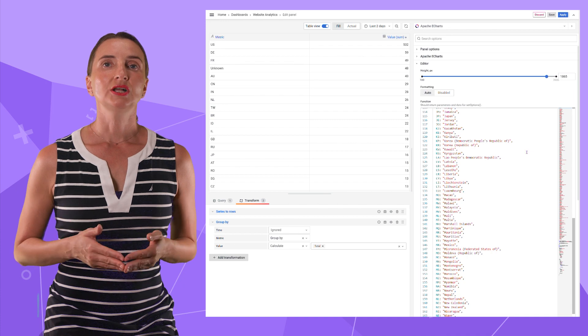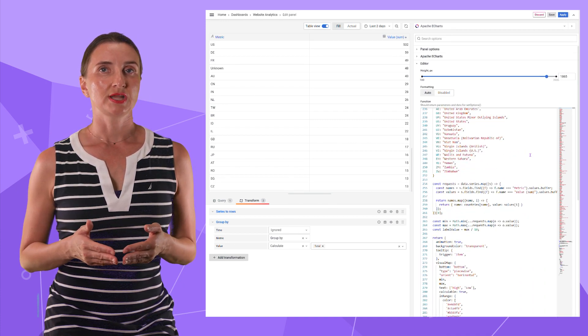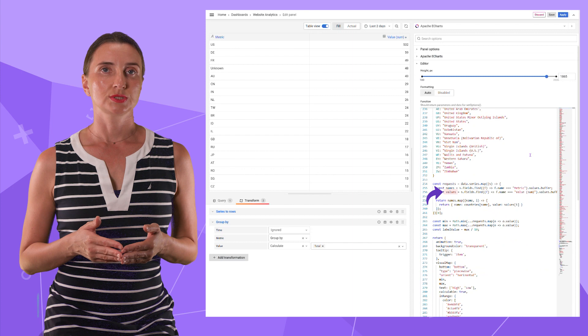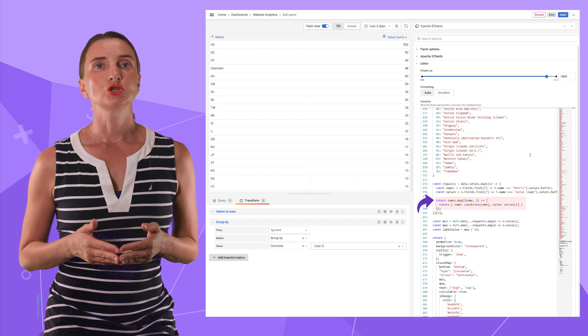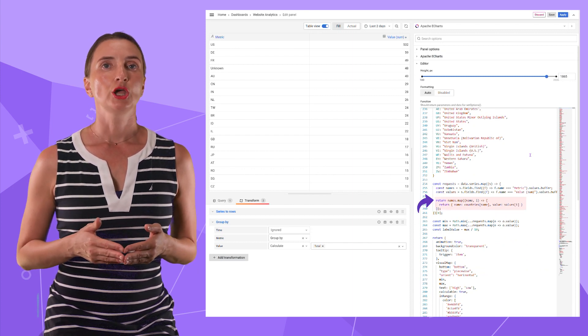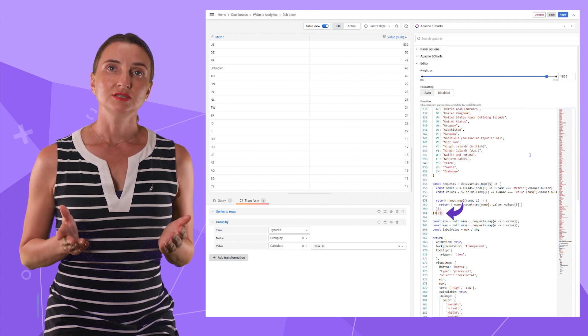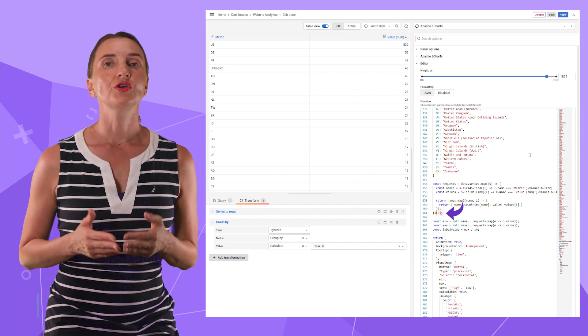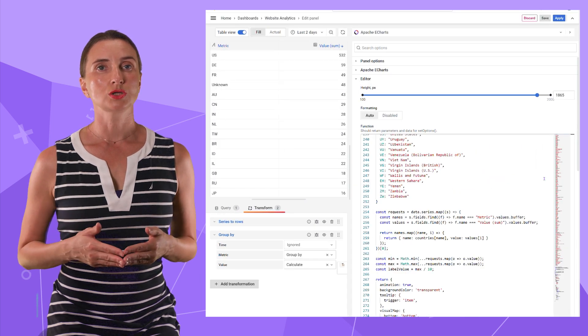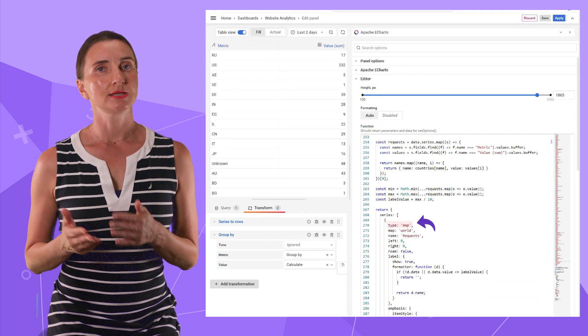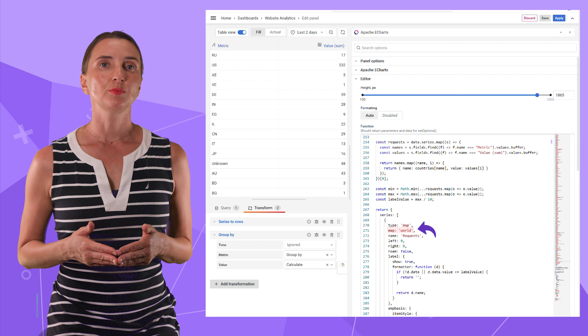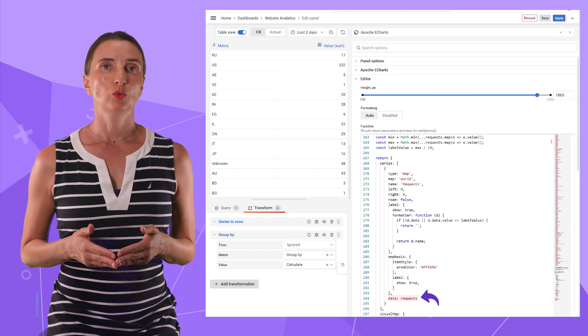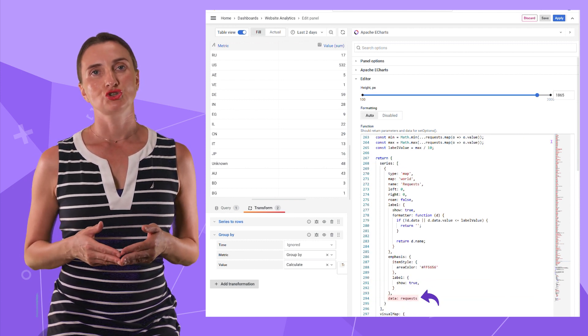Then I declare two one-dimensional arrays, country names and request counts. Then merge them into one two-dimensional array with the map function. This zero indicates that I work with the first query. In the return clause for the series, I have type as map and the map type is world.